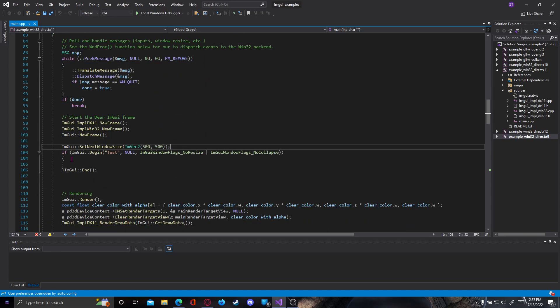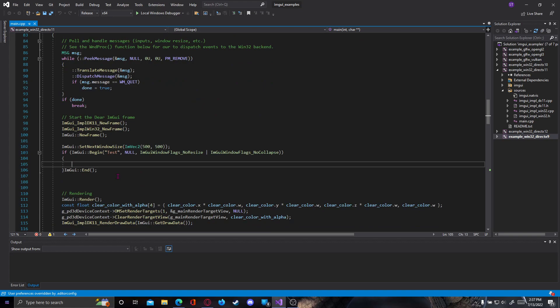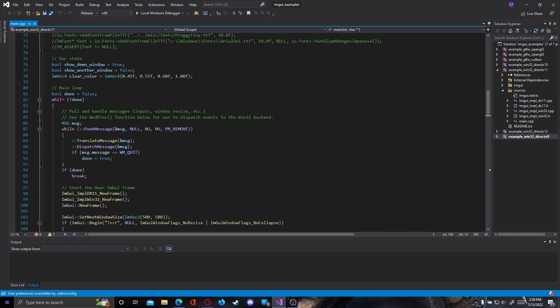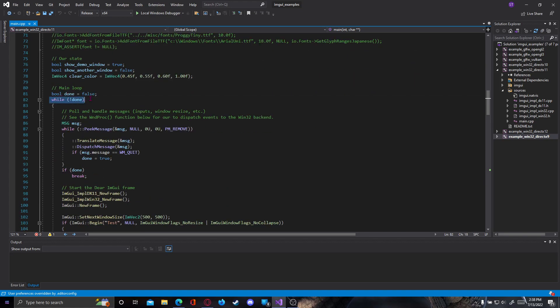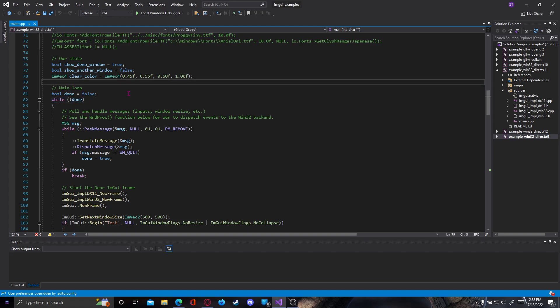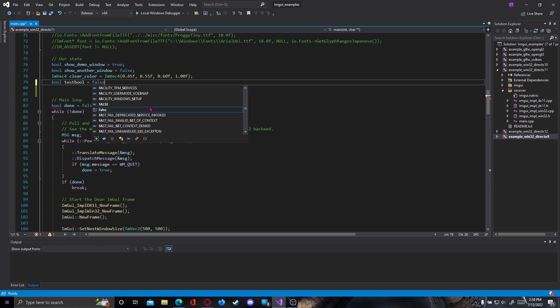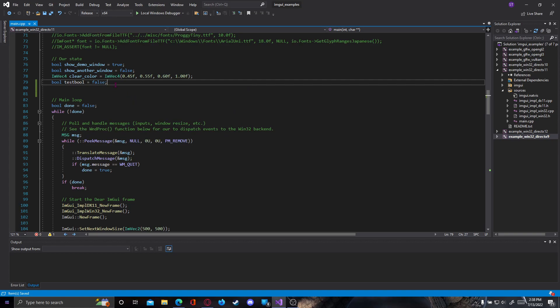Let's start with checkboxes. Checkboxes are correlated to bool options, which are basically a variable that can only have two values: either true or false. Let's create our bool. Make sure to create it above the while loop, somewhere up here where it says our state. Let's go with bool test_bool.